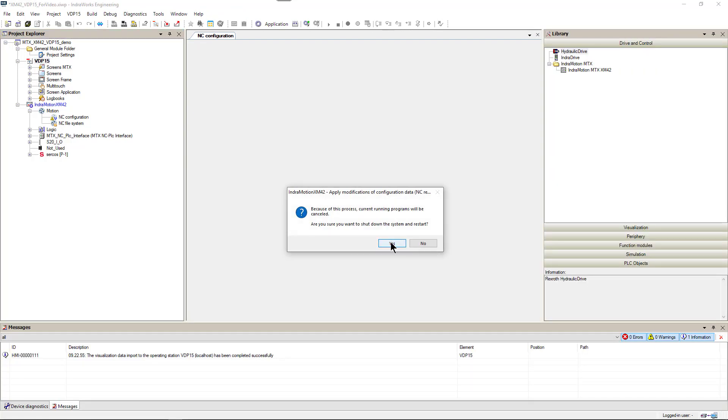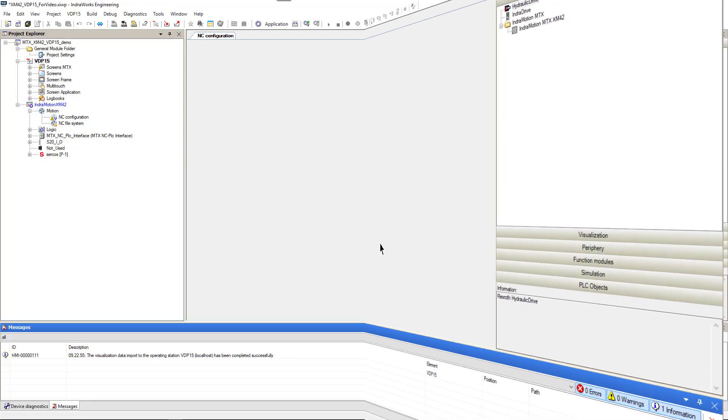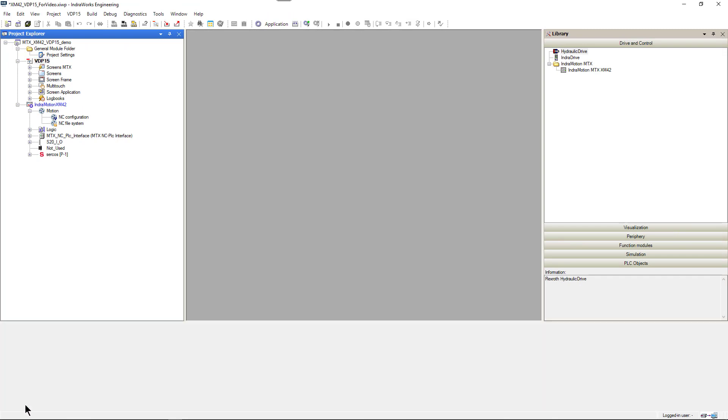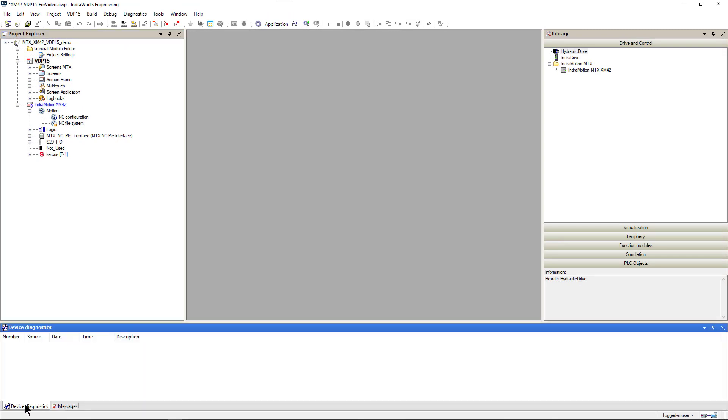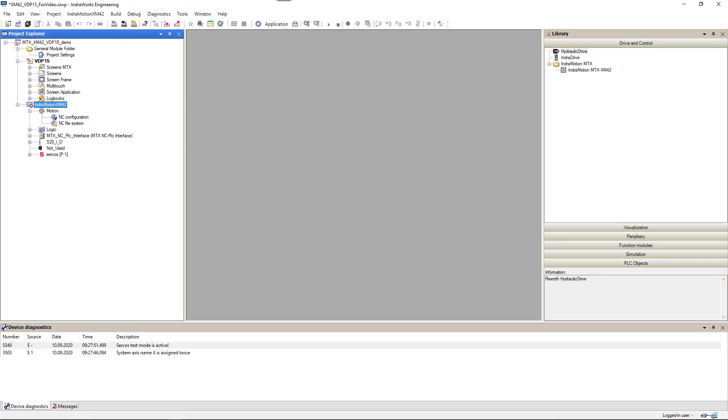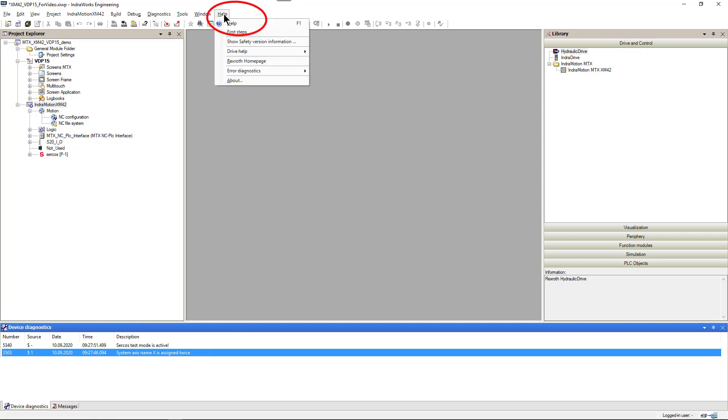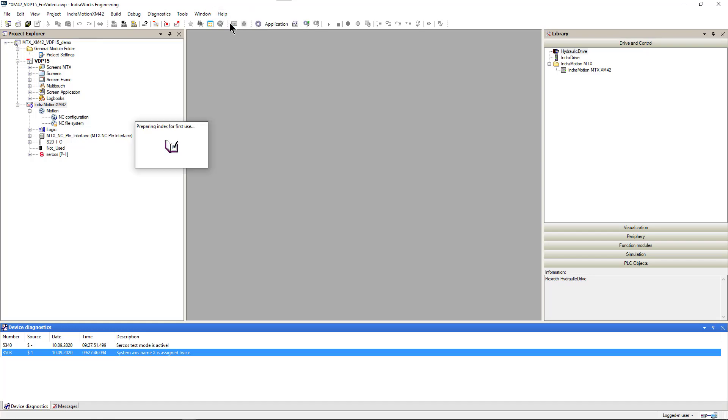I will restart the system. After reboot, when we check diagnostics, we can see active error: system axis name X is assigned twice. We can use built-in help system to get more detailed information about this error.